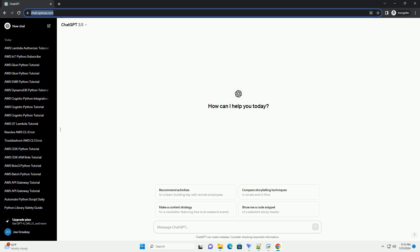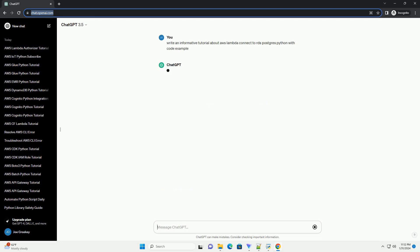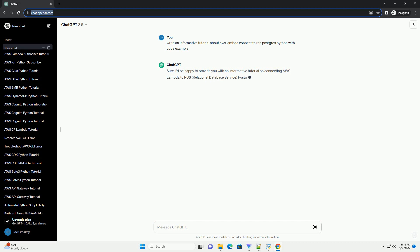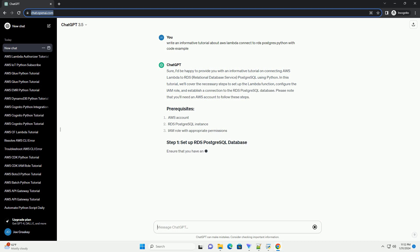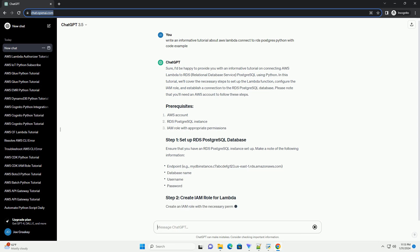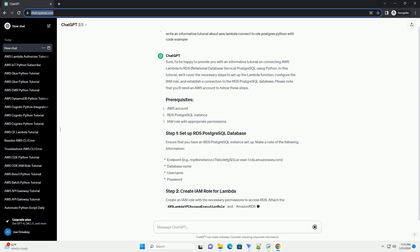I'd be happy to provide you with an informative tutorial on connecting AWS Lambda to RDS Relational Database Service PostgreSQL using Python. In this tutorial, we'll cover the necessary steps to set up the Lambda function, configure the IAM role, and establish a connection to the RDS PostgreSQL database. Please note that you'll need an AWS account to follow these steps.